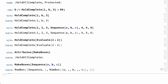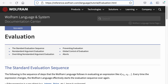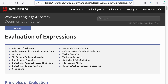In the Wolfram documentation, Non-Standard Evaluation is described in the General Tech Note on Evaluation in the section on Non-Standard Evaluation, and a more tutorial discussion with lots of examples can be found in the Tech Note on Evaluation of Expressions in the section on Non-Standard Evaluation.